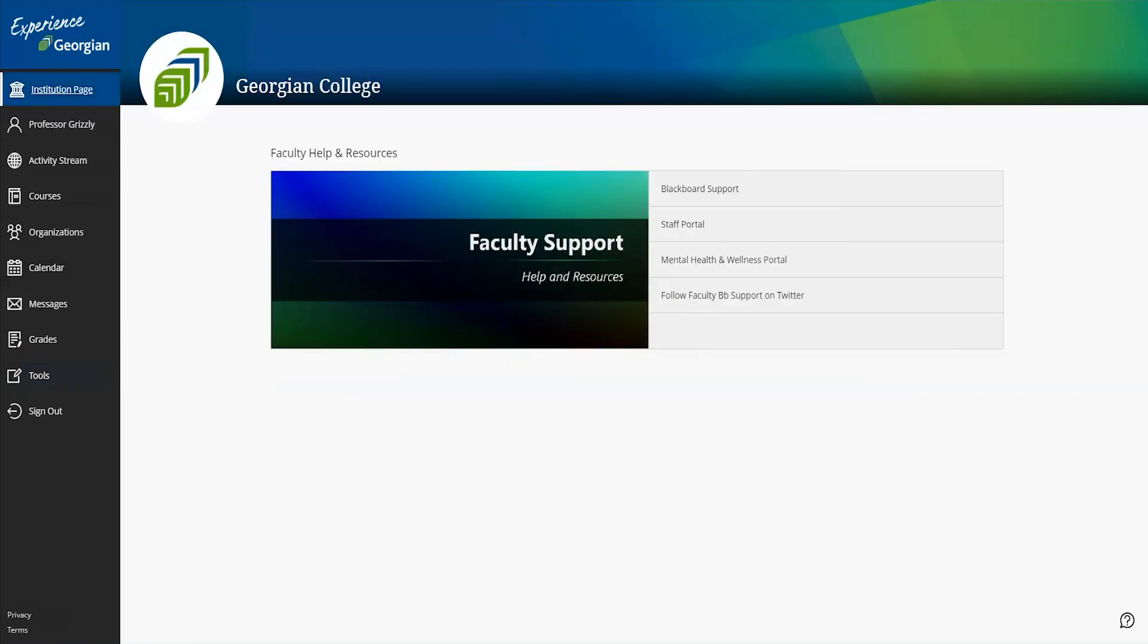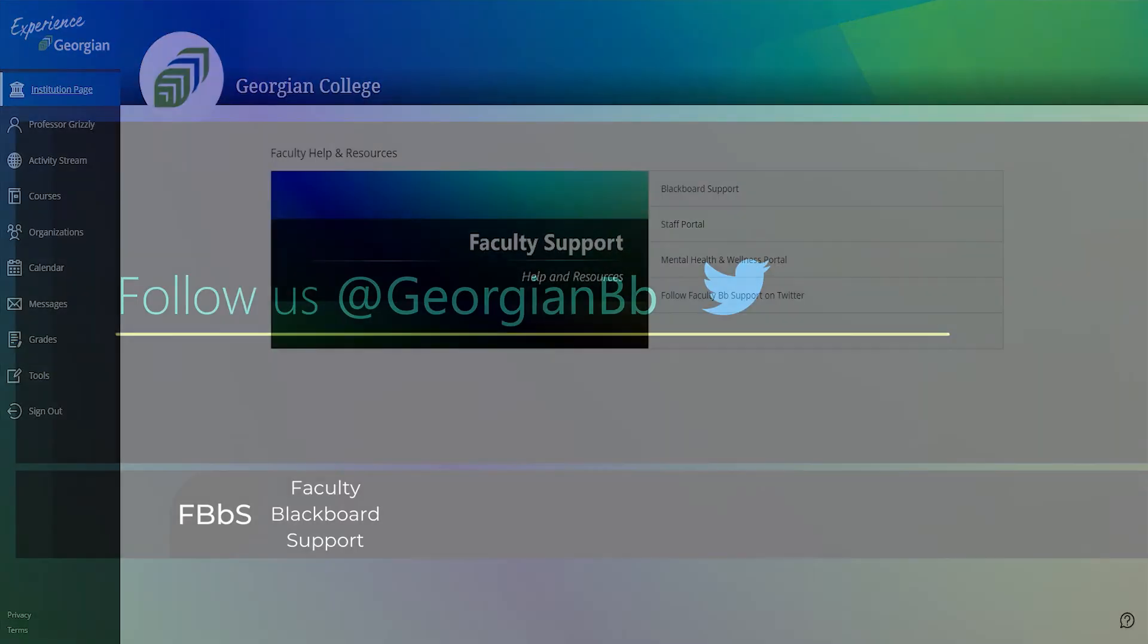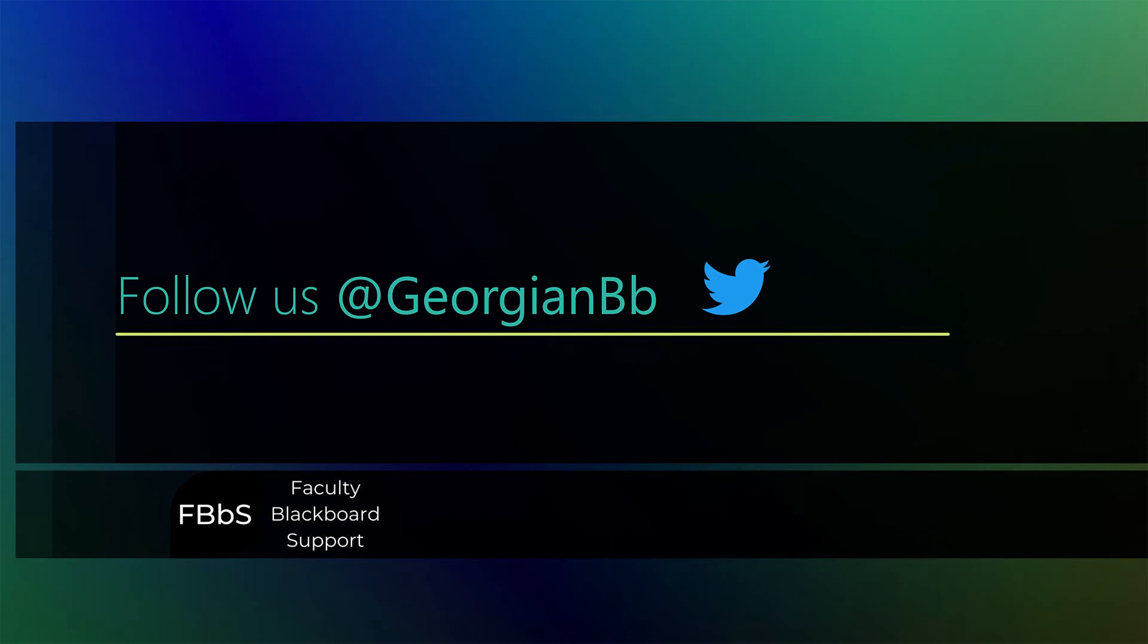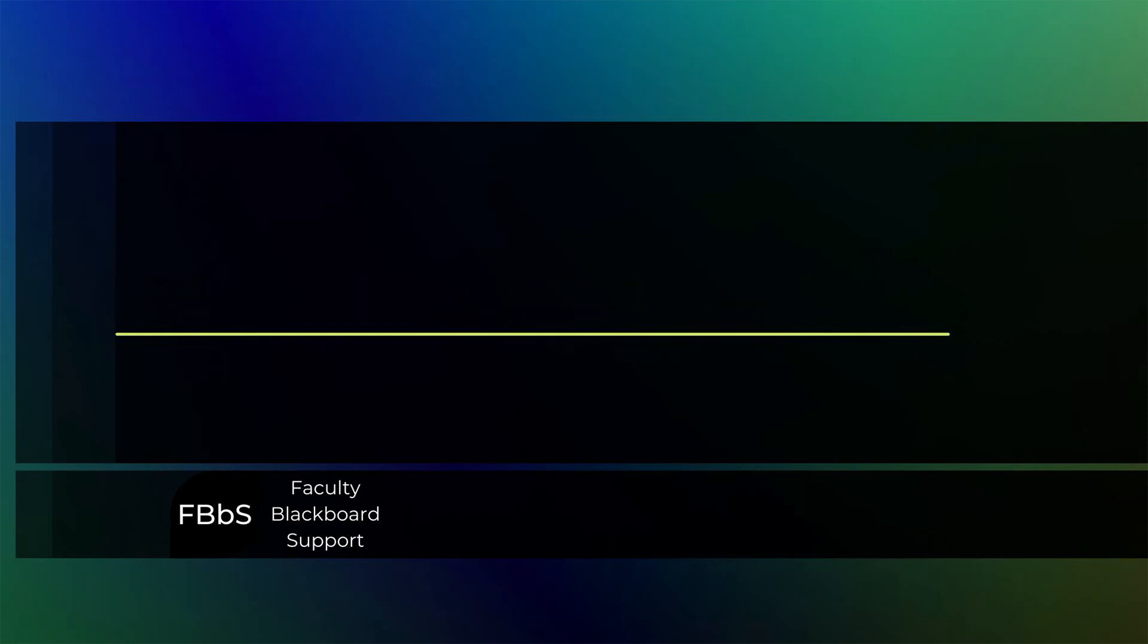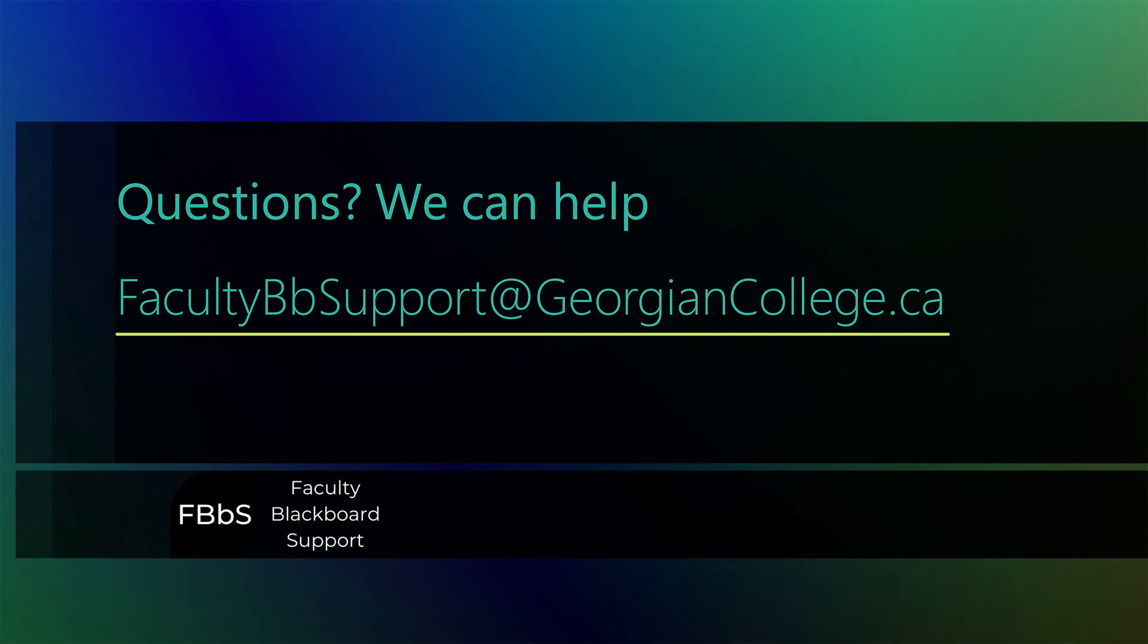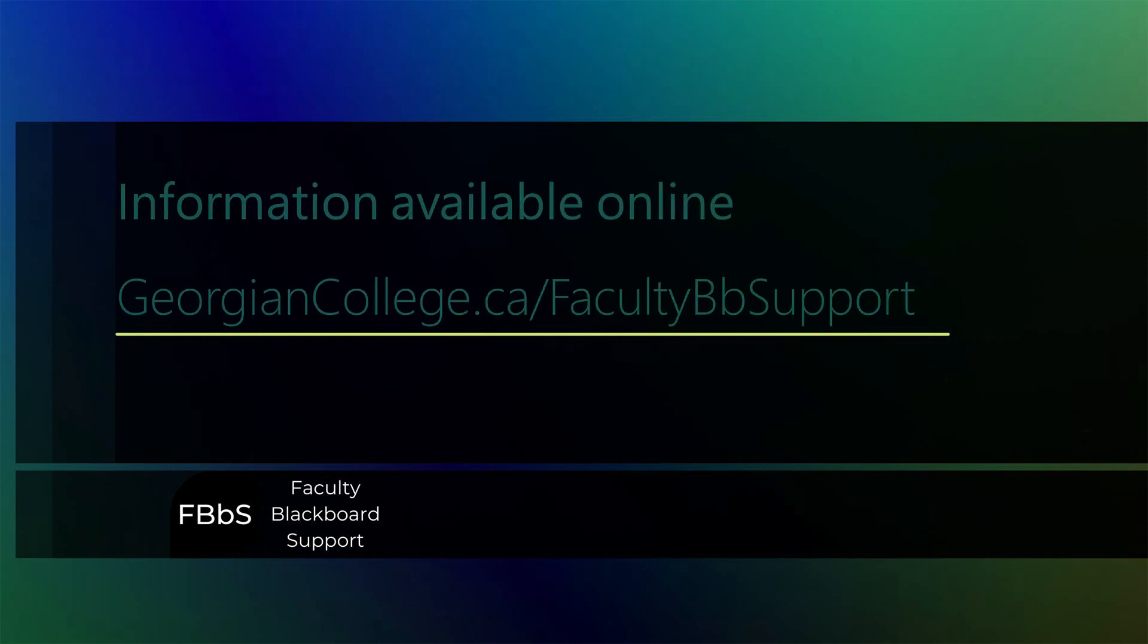This concludes our introductory tour of Blackboard Ultra. Be sure to follow us on Twitter at GeorgianBB for further updates. And if you have any questions, please reach out to us at facultybbsupport at georgiancollege.ca. Also, be sure to check out the information made available at georgiancollege.ca forward slash facultybbsupport.